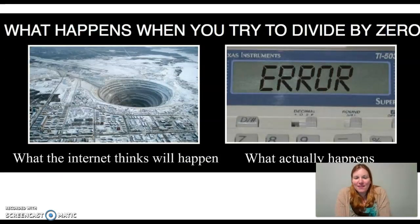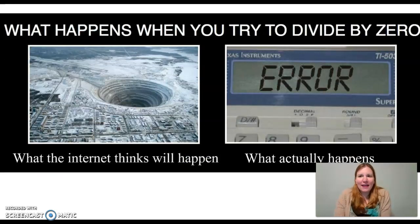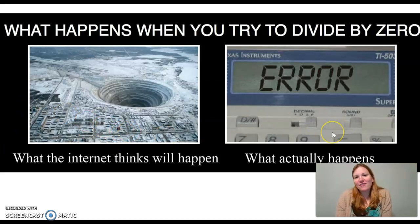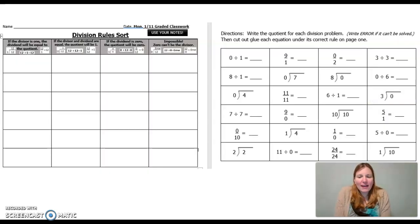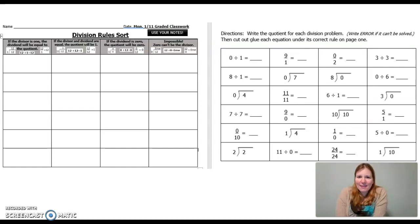There are all kinds of jokes on the Internet about dividing by 0 and the terrible things that will happen, because it's really weird in math to not have a correct answer. But this is the one problem where that's the case. If you try to divide by 0, it just gives you an error on your calculator.